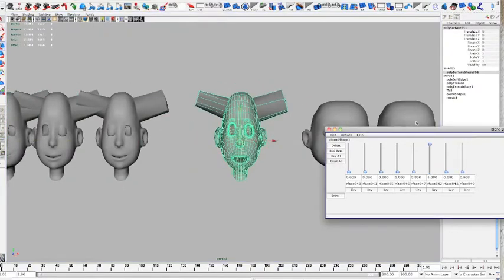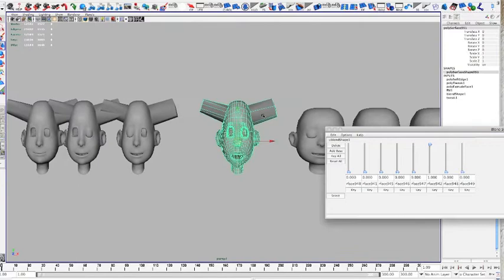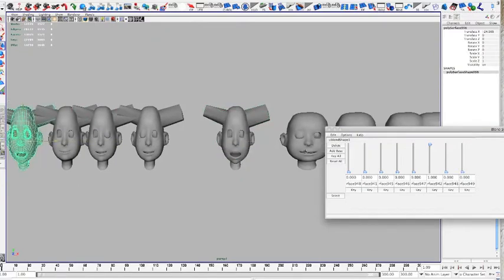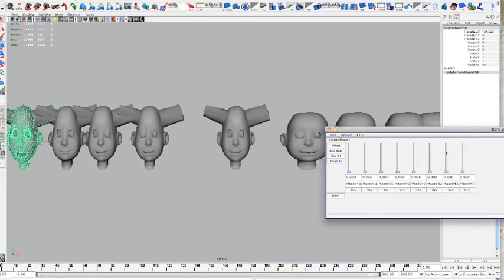I'm going to make this copy, reset. So basically these are going to be your new blend shapes.